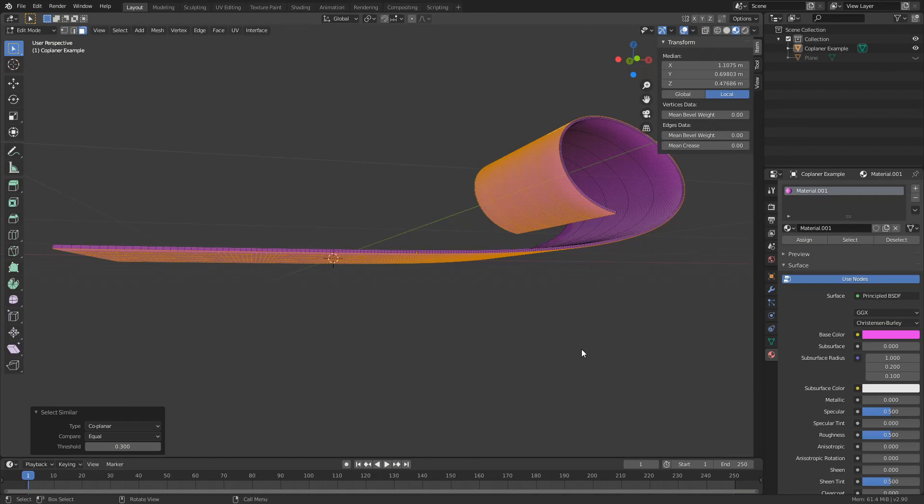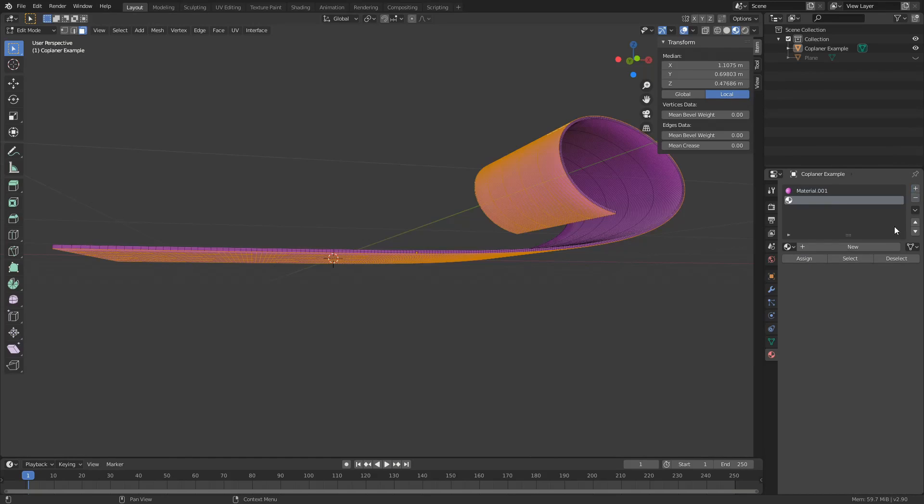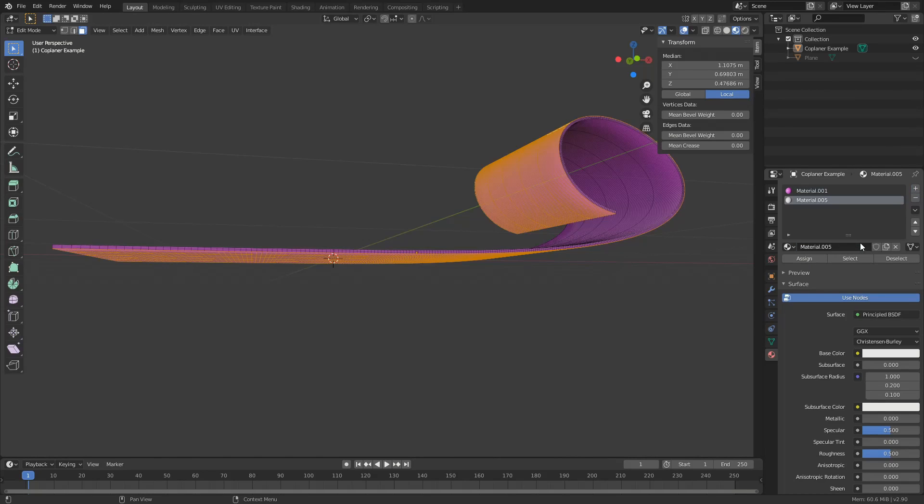So what I'm going to do here is, I'm actually going to assign a new material to these polygons selected. So I'll come up to new, material and I'll assign it.